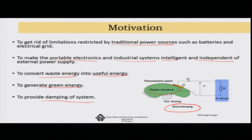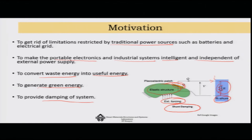In shunt damping, there is an elastic structure excited by an external forcing, with a piezoelectric patch attached. By adding resistors, capacitors, or inductors — called shunting — the piezoelectric material, which is itself a capacitor, accumulates charges. A current flows through the resistor, which heats up and dissipates the energy. So this is called shunt damping. In this case you are not storing the energy, but throwing away the mechanical energy into the electrical domain.